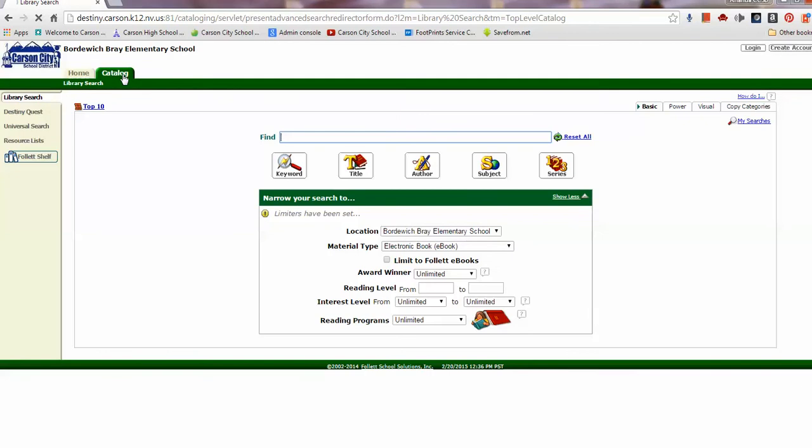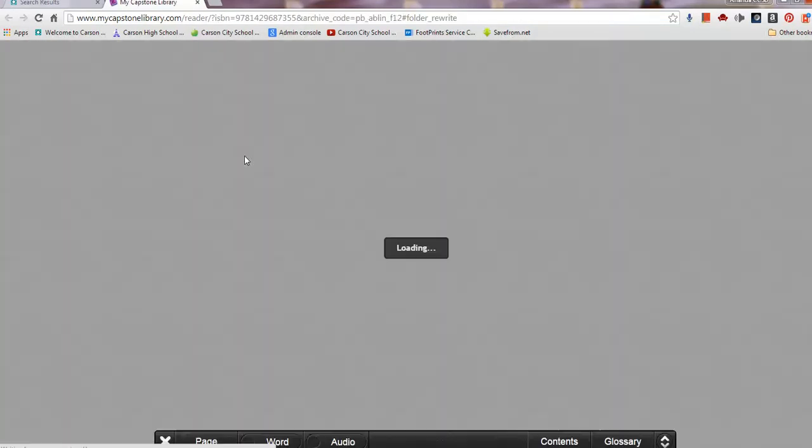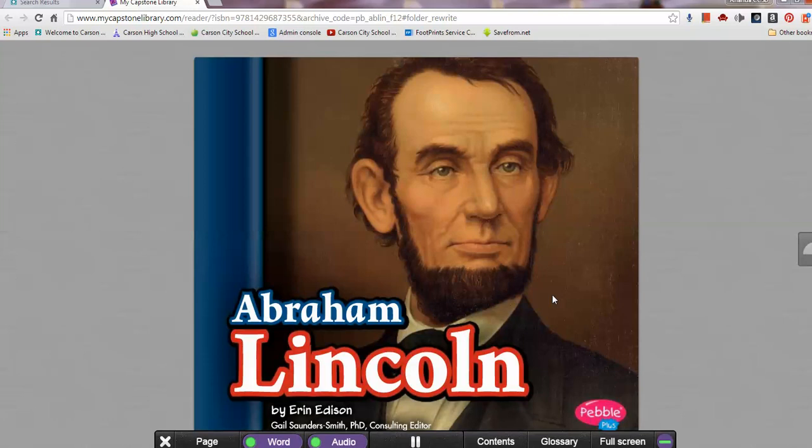Otherwise, from the Catalog, you can choose an e-book. I'm going to open this one. Some e-books have an audio feature. This one, for instance, will read aloud to me. Enjoy your searching!